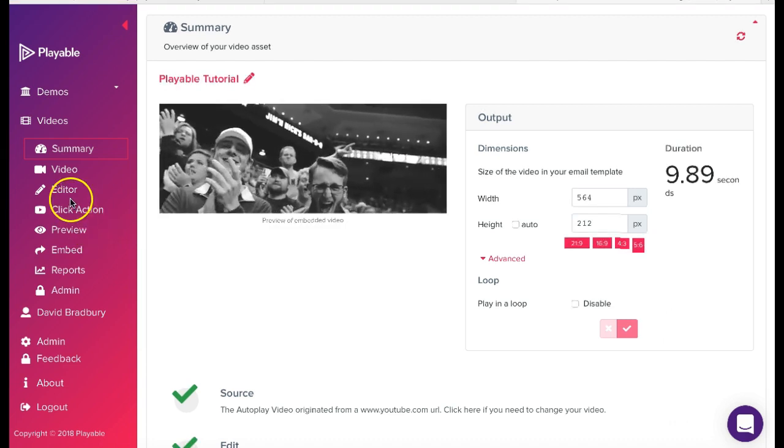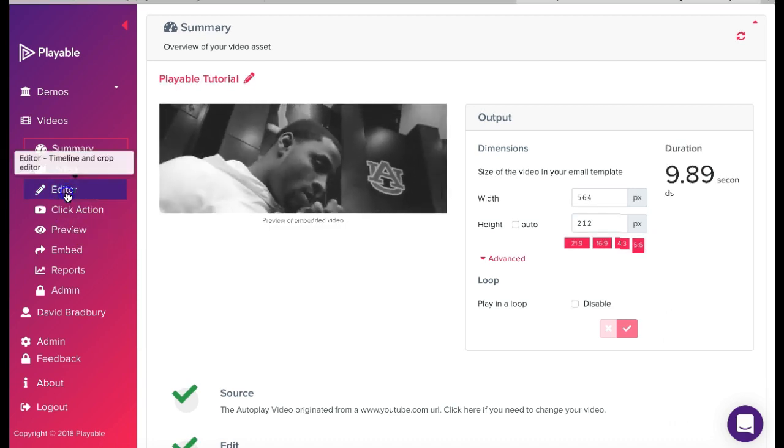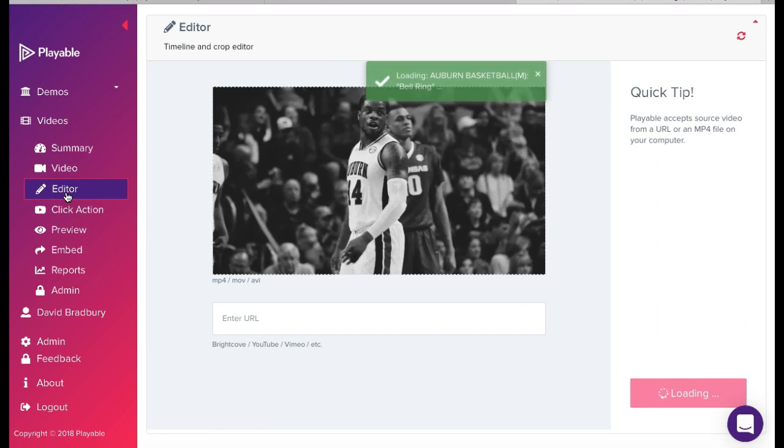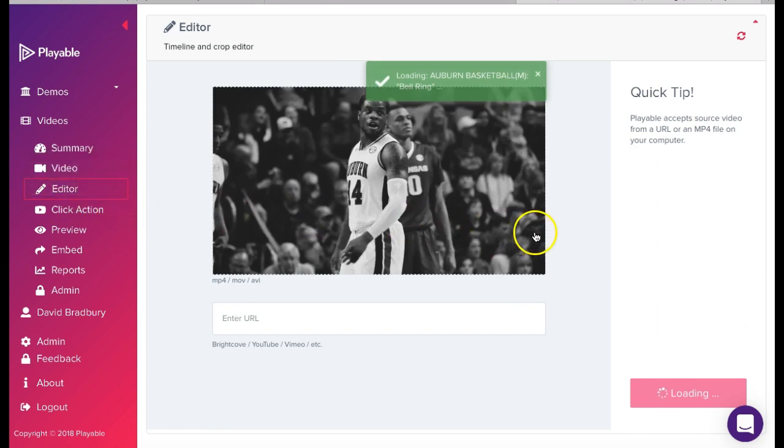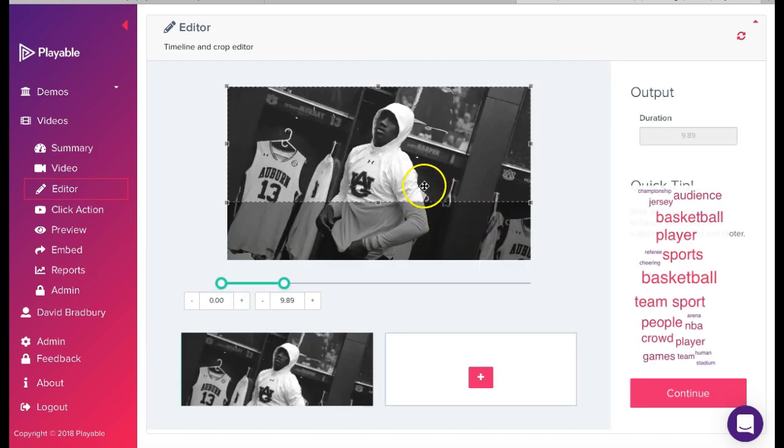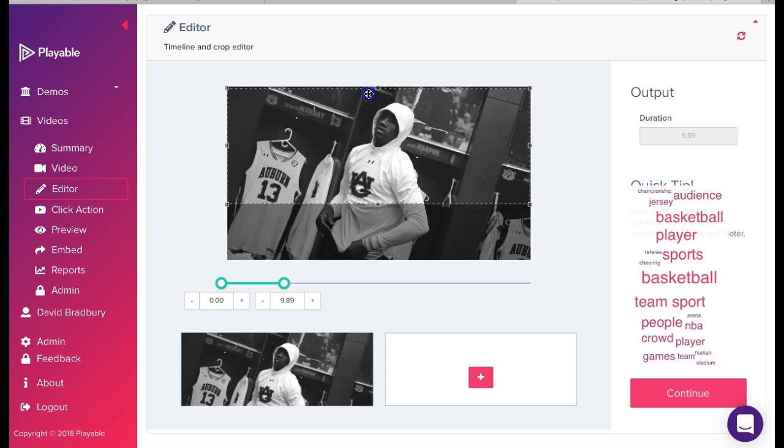To commence editing our video, we click Editor. Our objective is now to create the most compelling video content with a maximum duration of 10 seconds. This duration is designed to ensure all recipients receive the very best video email experience.